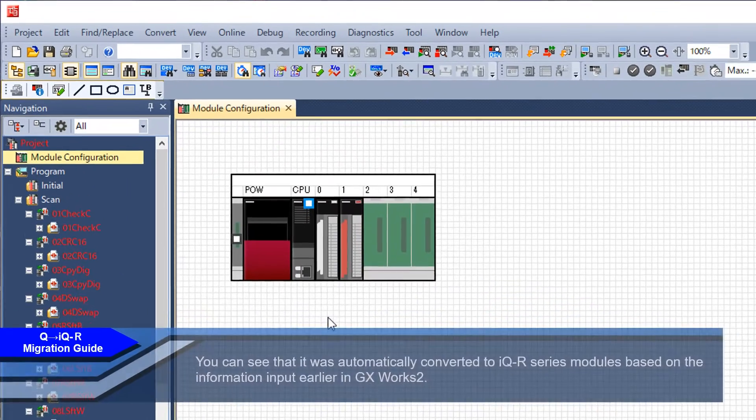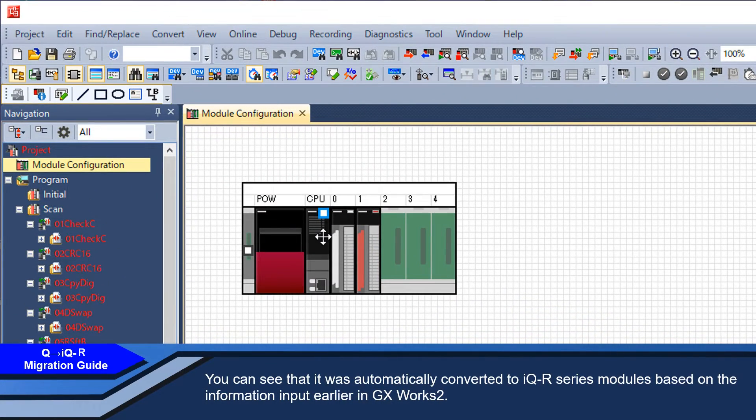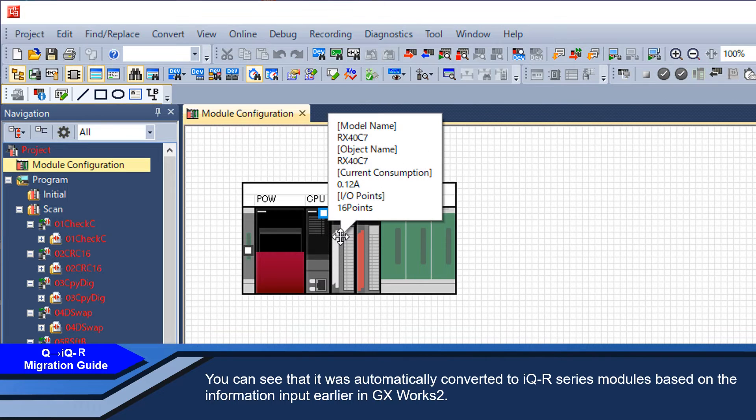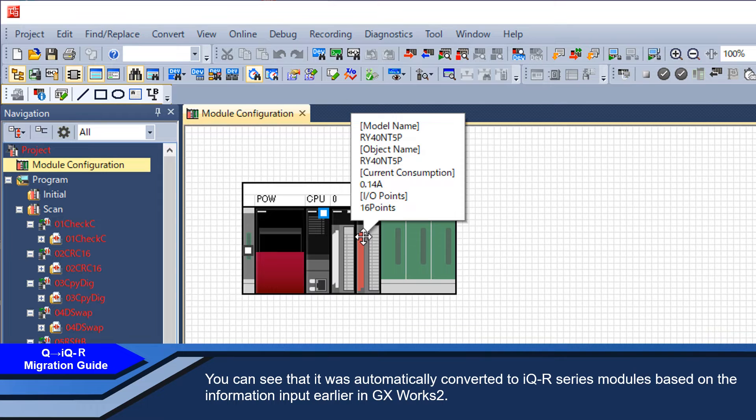You can see that it was automatically converted to iQ-R series modules based on the information input earlier in GXworks 2.